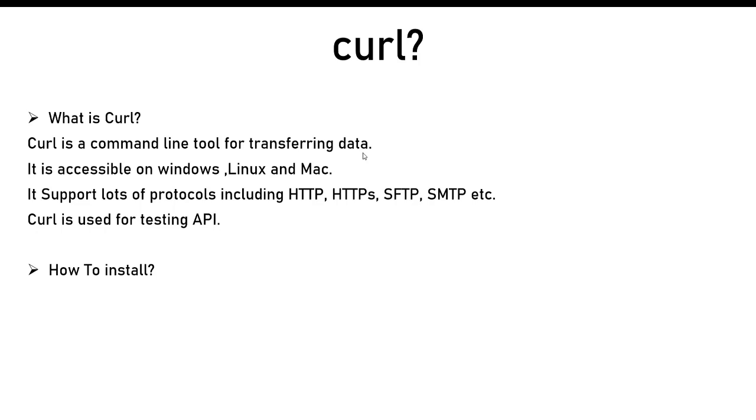That is why it is called a command line tool and it is used for transferring the data. What it means is that whenever you are hitting some request, you are either sending the data to the server or you are receiving the data from the server.